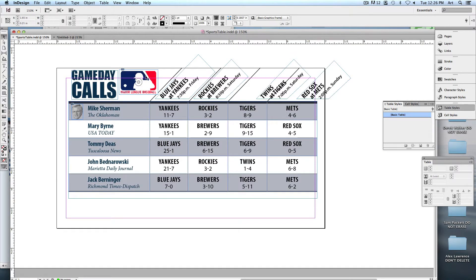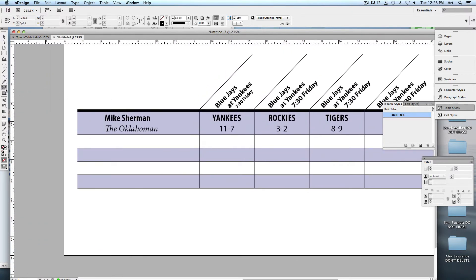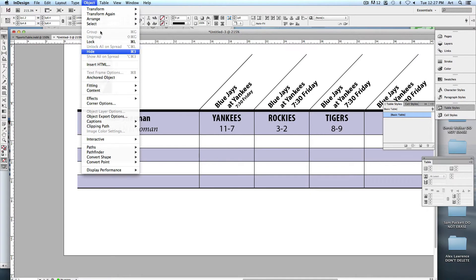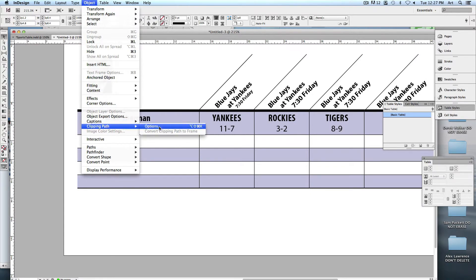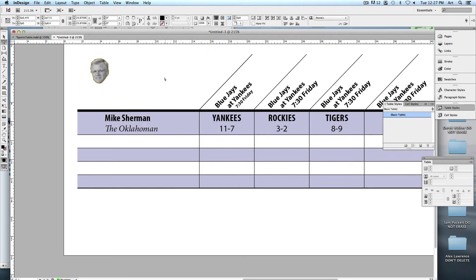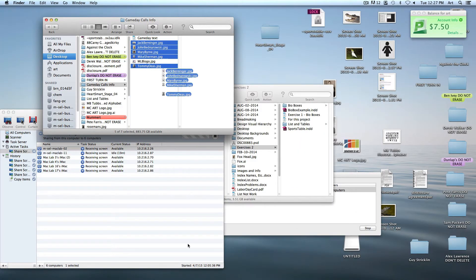The rest of it is simply adding the game day calls. I'll also give you the Major League Baseball logo — add that to your design and feel free to change the colors. The final thing we need to do is format the pictures and place those inside. I think I've already got Mike Sherman's done — let's drop Mike in, scale him up to fit. Under the clipping path, I've gone ahead and made a Photoshop clipping path for his picture.